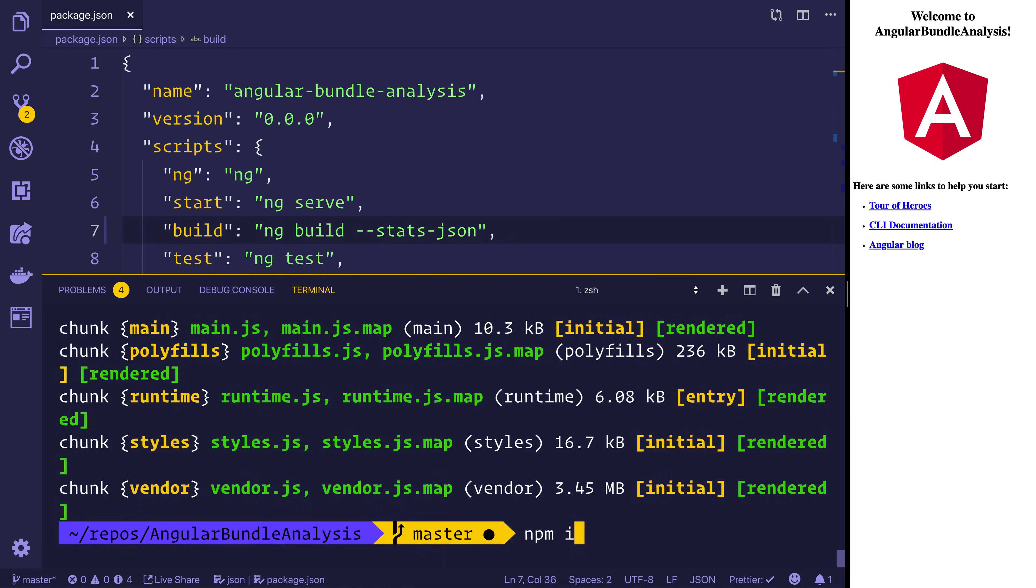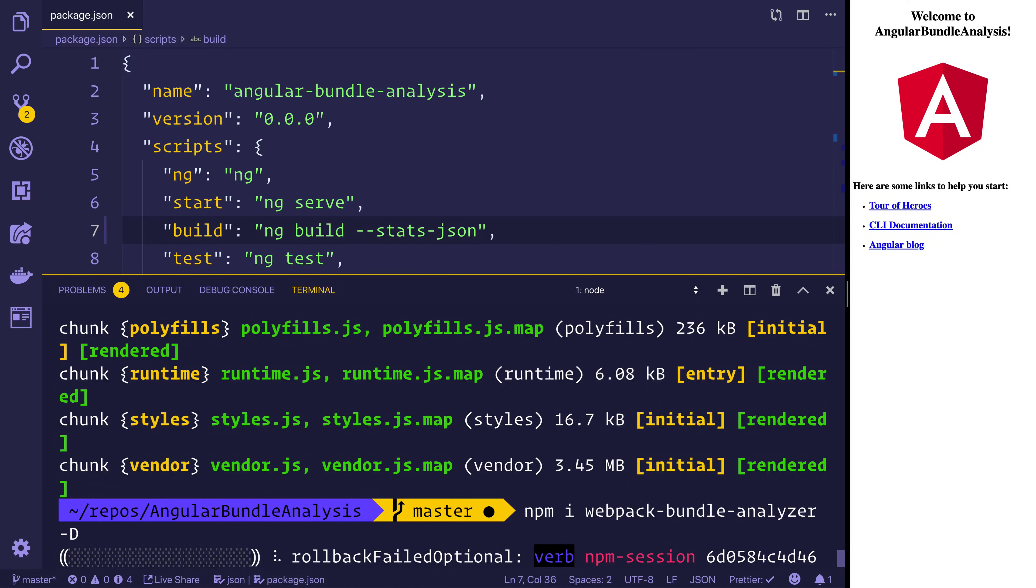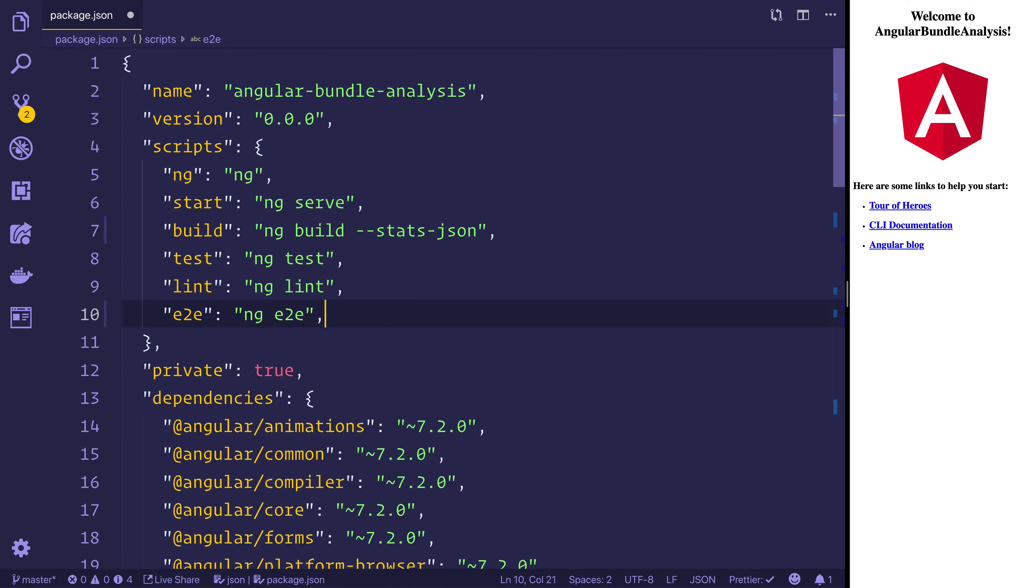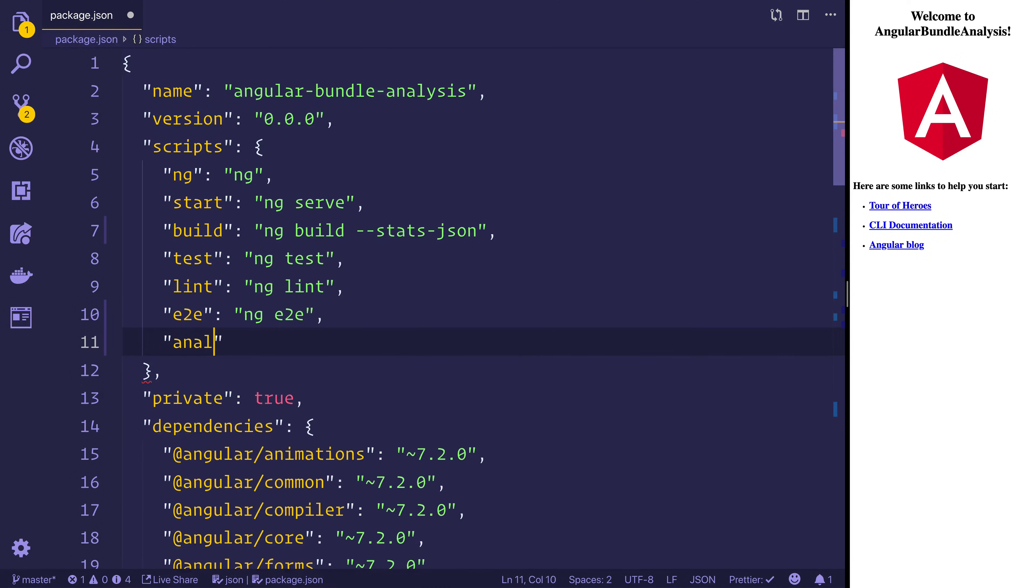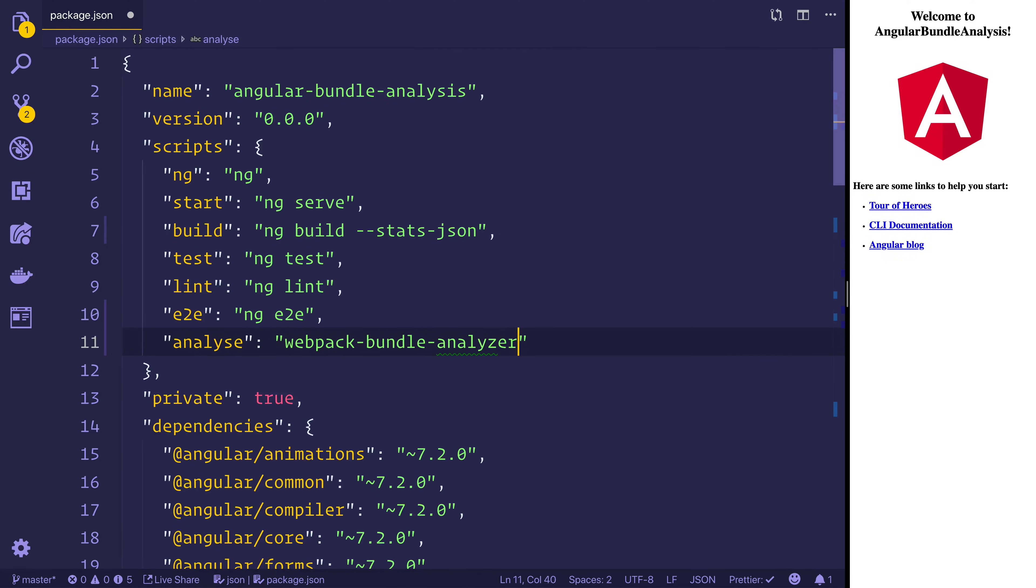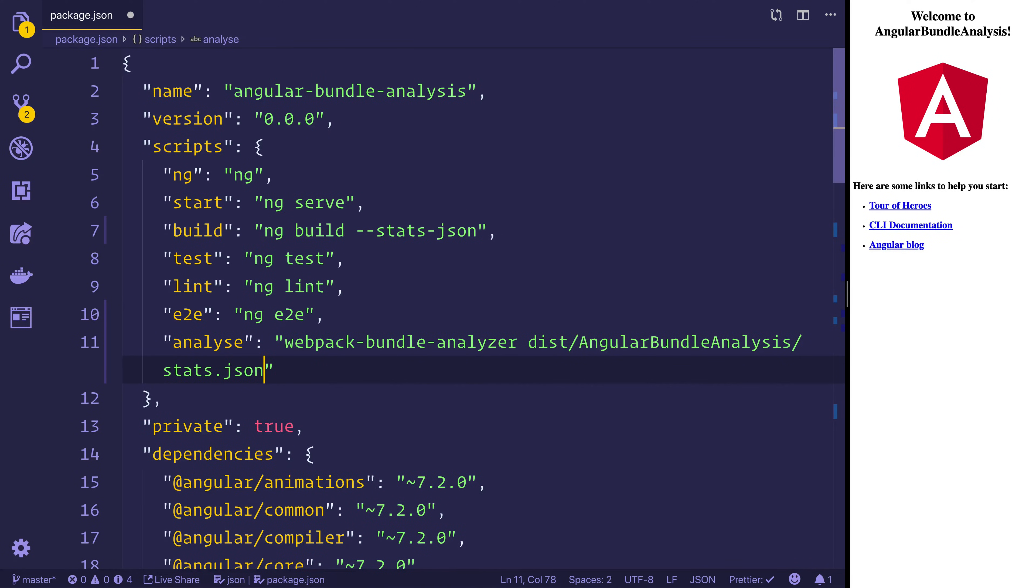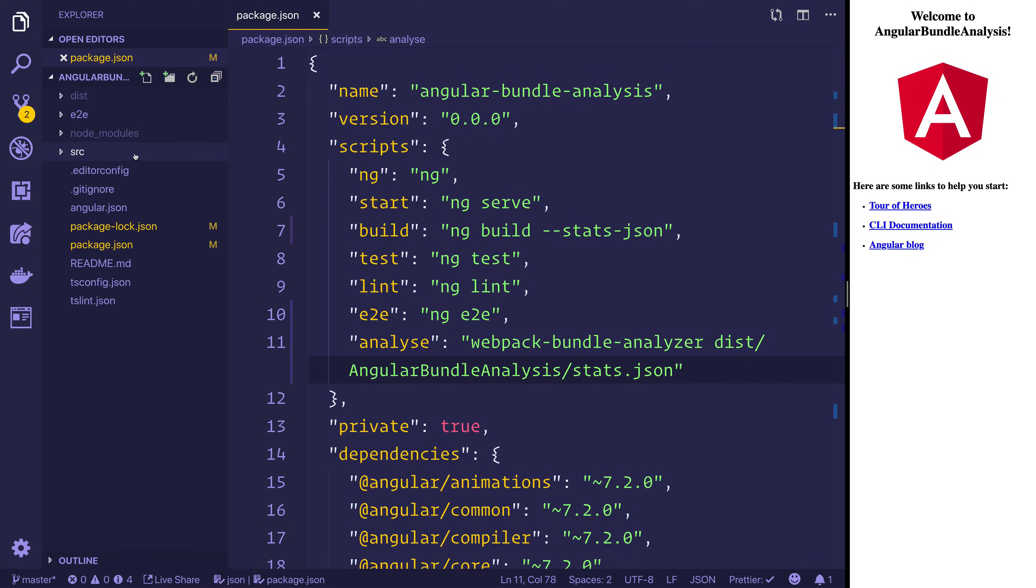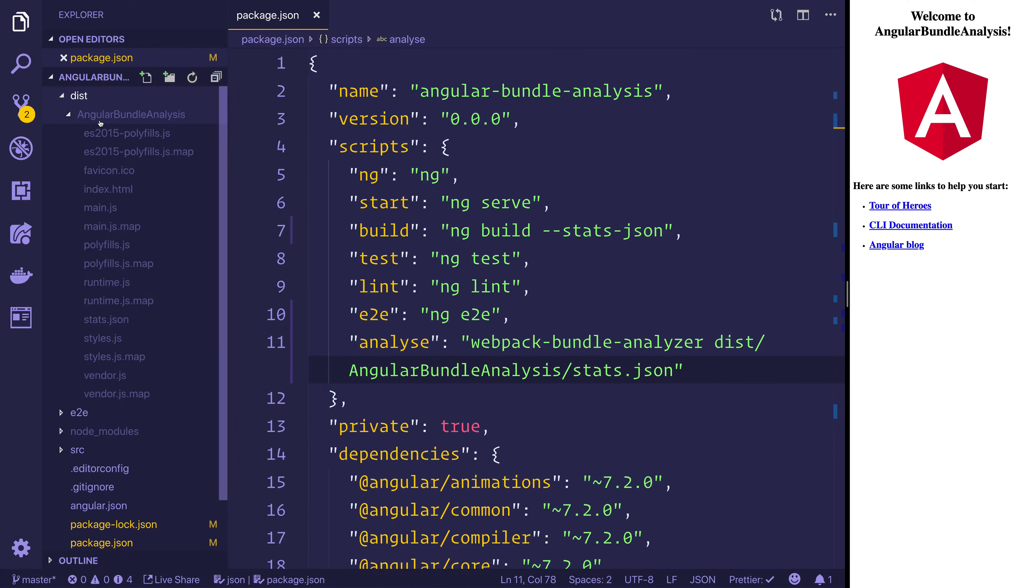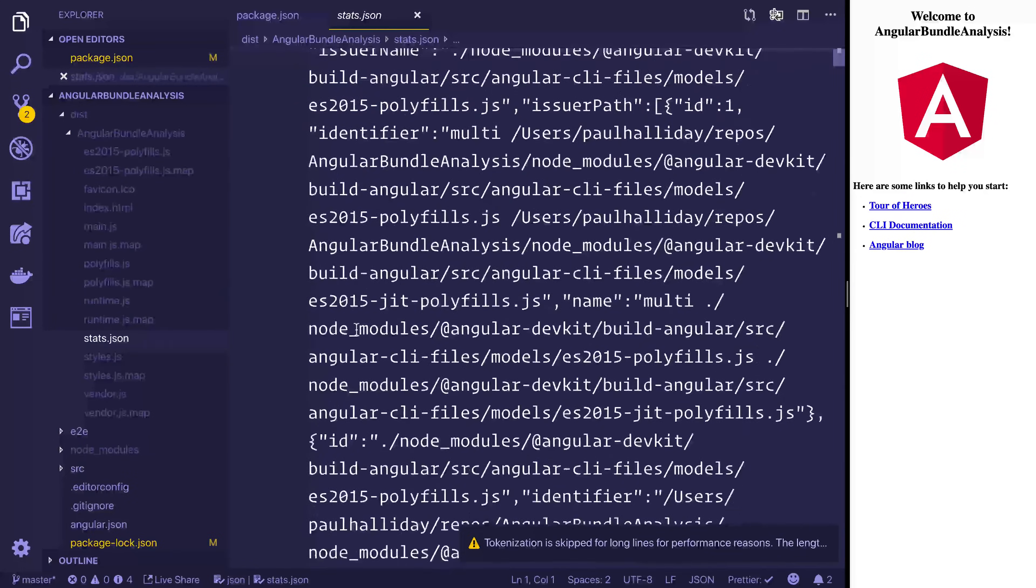Let's now run npm install webpack-bundle-analyzer and we'll add that as a dev dependency with -d and we can make a new script. That script can be called analyze and it can run webpack-bundle-analyzer and we'll point that to the dist/angular-bundle-analysis and then it will be /stats.json. So just to show you how we found that you can see in the dist folder we have the angular-bundle-analysis and then we have our stats.json. And this is a really large file.